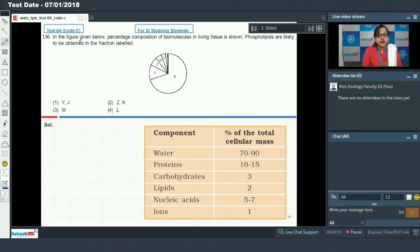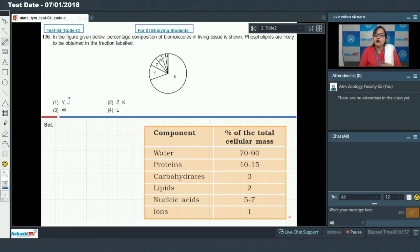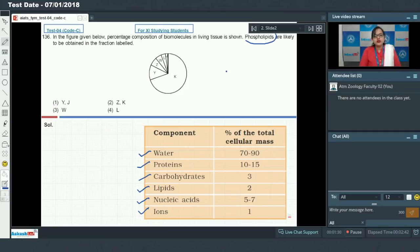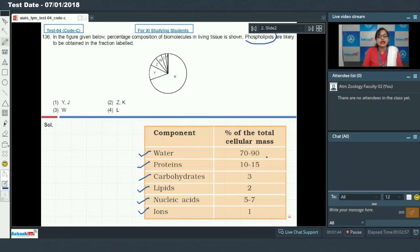Question 136: In the figure given below, percentage composition of biomolecules in living tissue is shown. Phospholipids are likely to be obtained in the fraction labeled — you know that cells aggregate and form tissue. We must first know the various constituents which make up a cell. A cell is made up of water, protein, carbohydrate, lipids, nucleic acid, and ions. Water makes up about 70 to 90 percent of the total cellular mass, so K here is water.